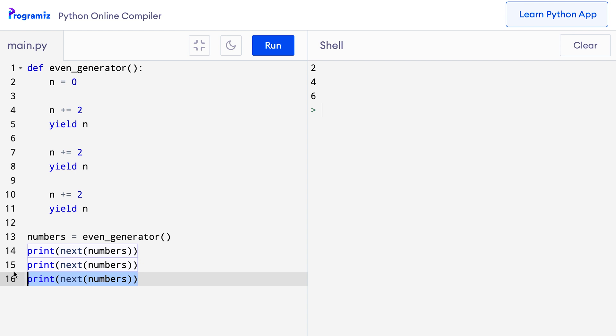Let me run this code so that you can see it for yourself. So, when I run this code, you can see that the same numbers of 2, 4 and 6 were generated. That means our generator is working correctly. However, as of yet, it only returns the first three even numbers.